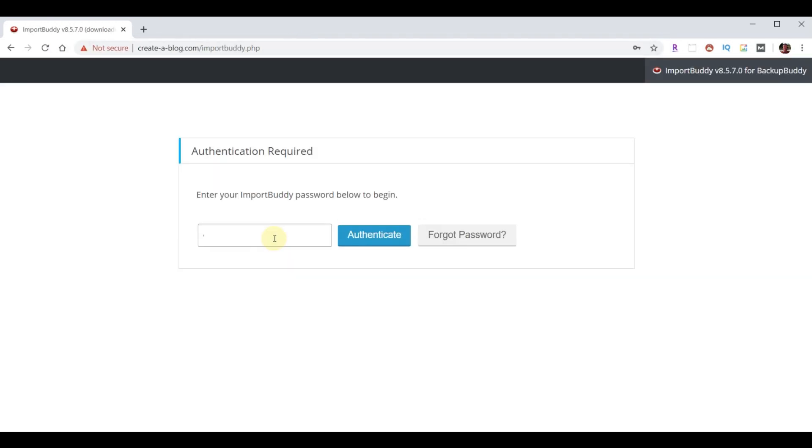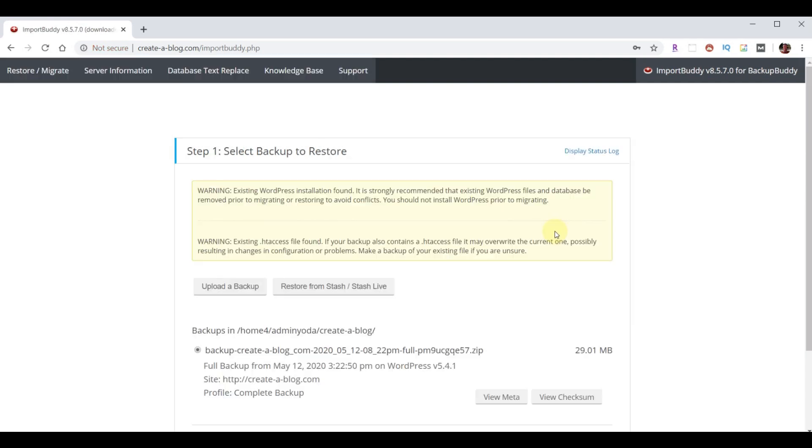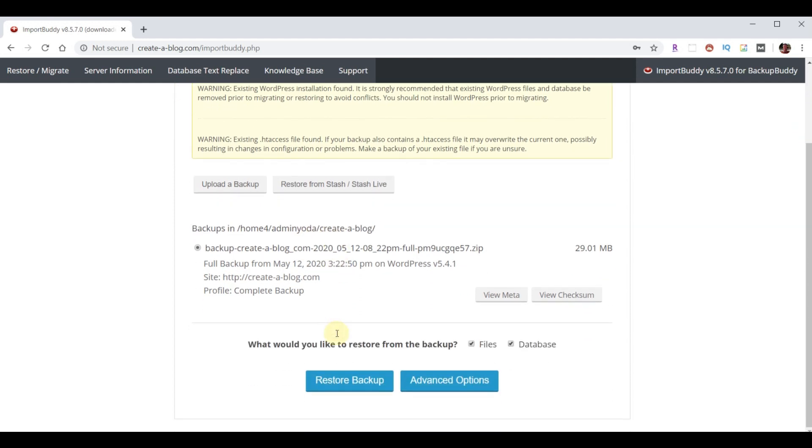To authenticate, simply use the password you selected when you set up backupbuddy. So, I'll copy that. And then it already has selected the one that we uploaded. See, it was possible that we could have uploaded one here. But I like to do it through the file manager. We can scroll down. And choose restore backup.